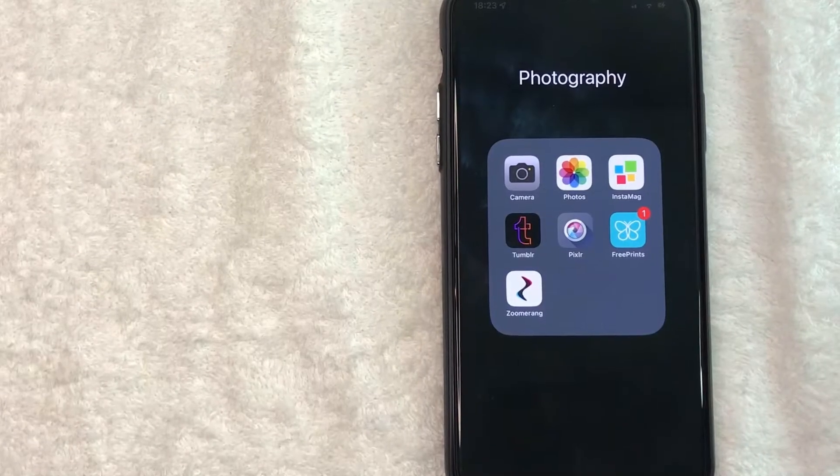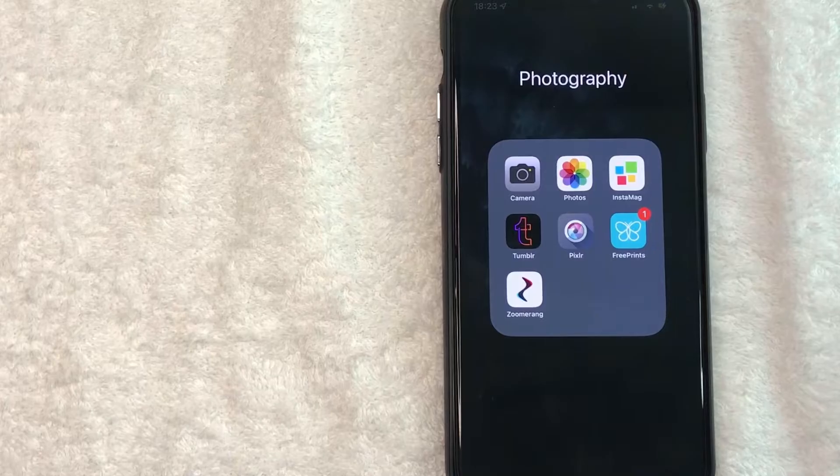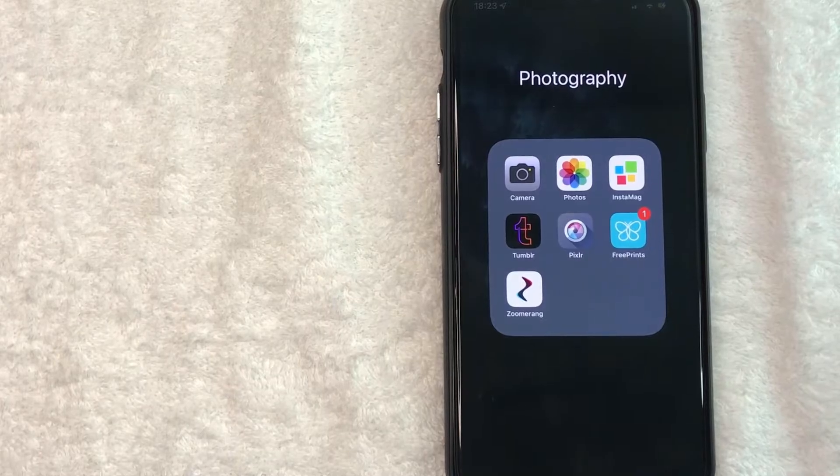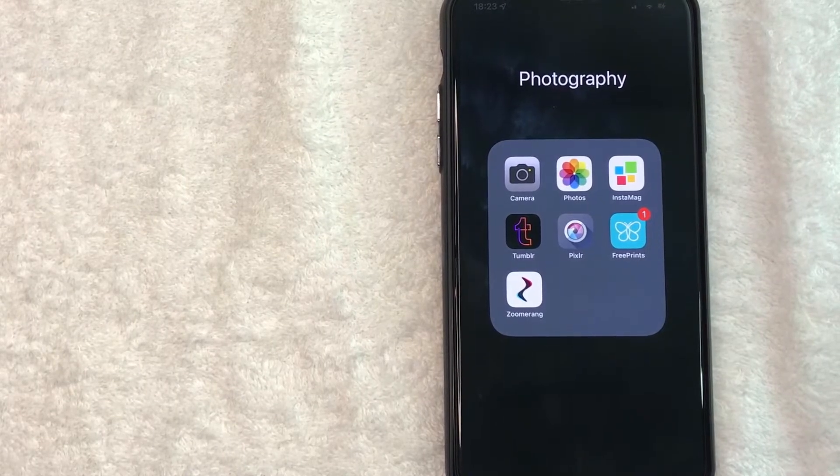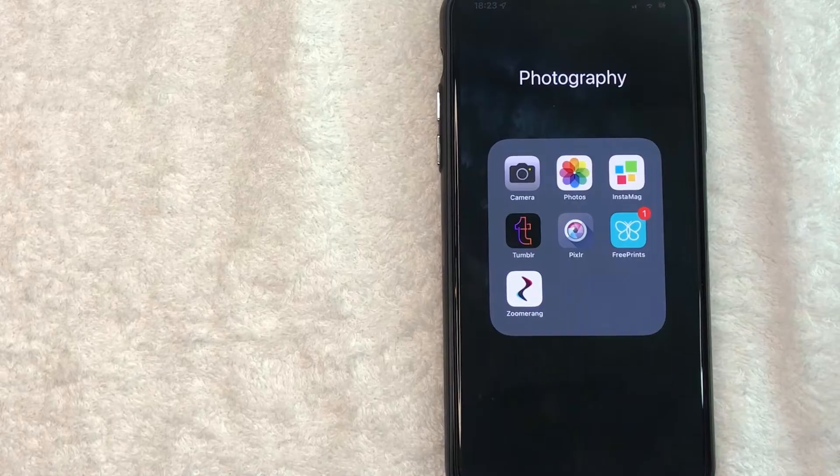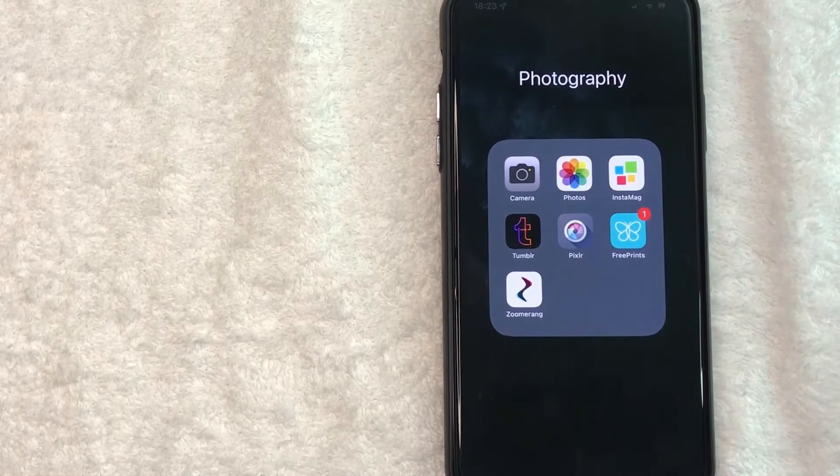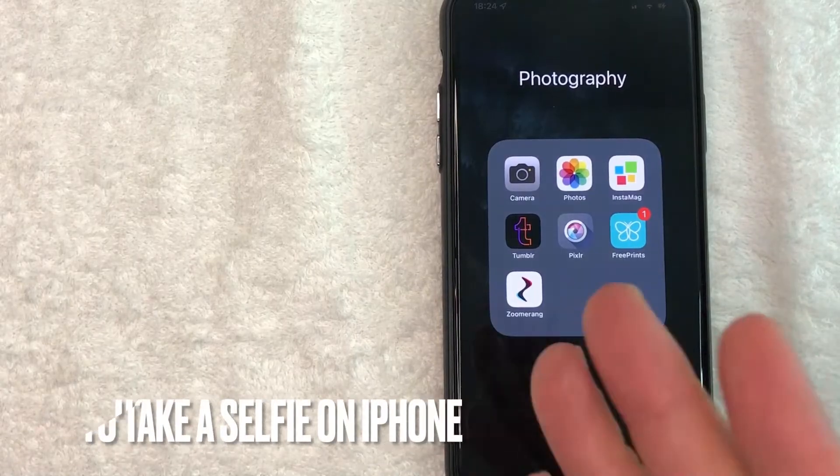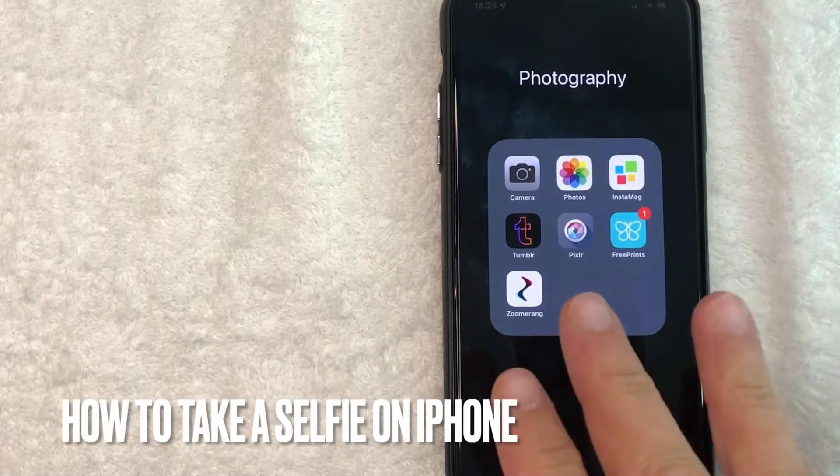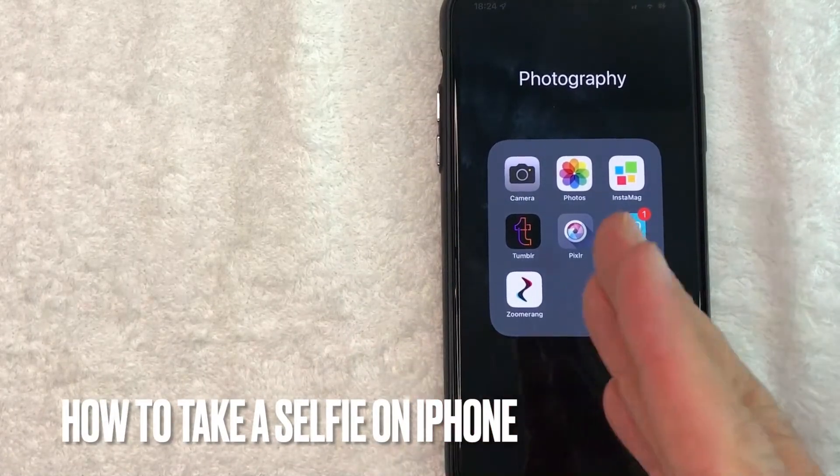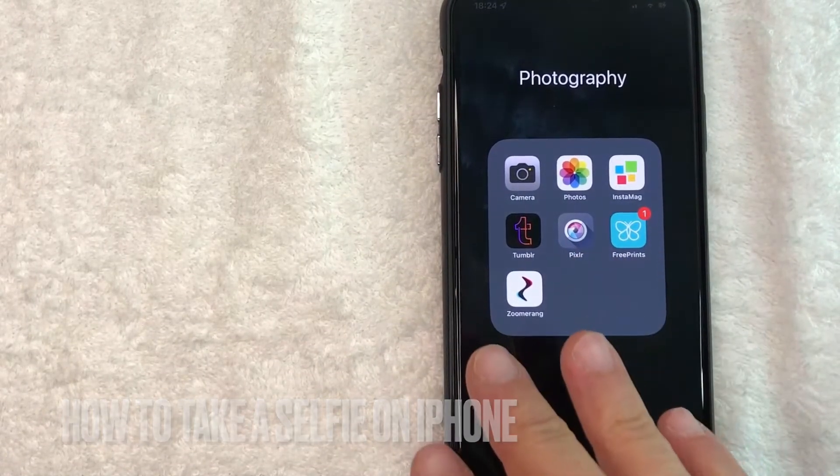Hey, welcome back guys. So today on this video, we are talking about iPhones and more specifically, I'm going to answer a question I've gotten a lot lately and that is how do you take a selfie on your iPhone? So let's go ahead and talk about this.